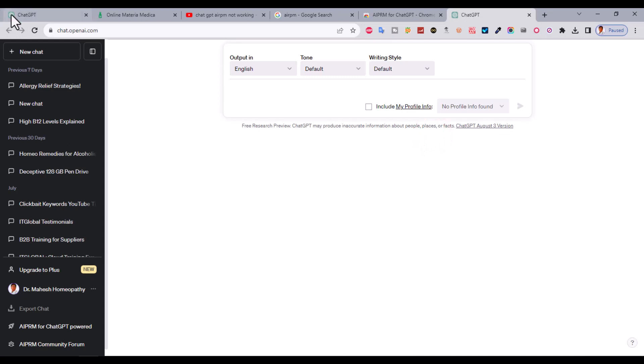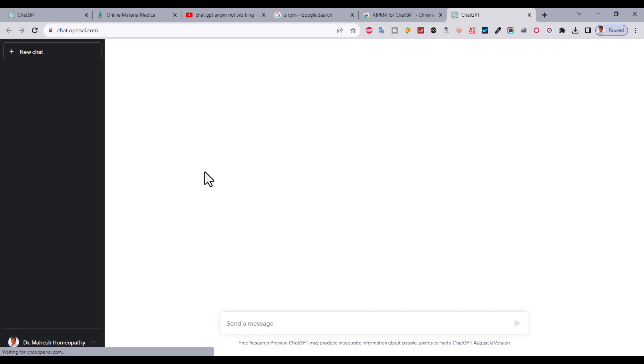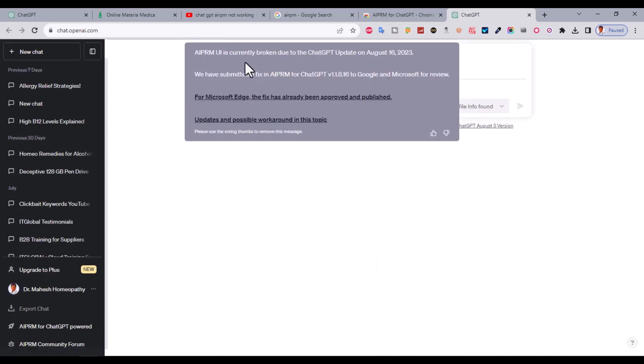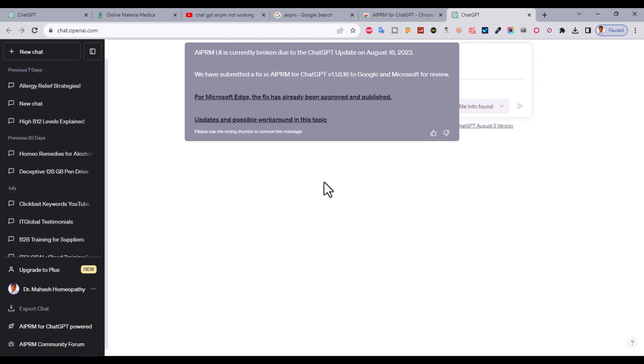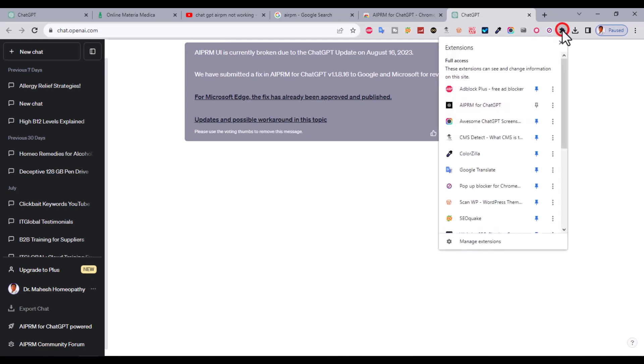Hi guys, welcome to BestOfTechAt.com. Today in this video I'm going to show you if your ChatGPT AIPRM is not working and it's showing an error message like 'AIPRM is currently broken due to the ChatGPT upgrade on August 16, 2023,' what to do about this.